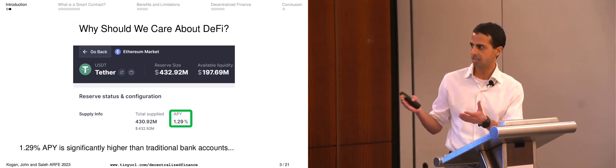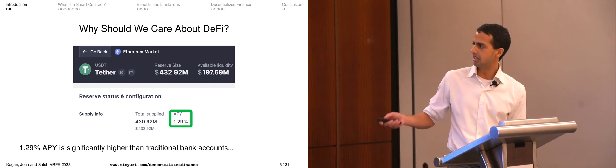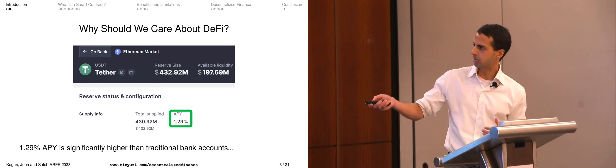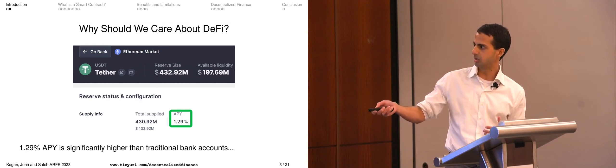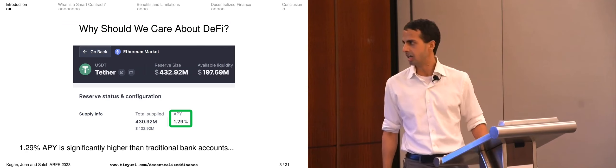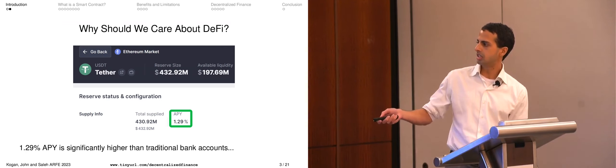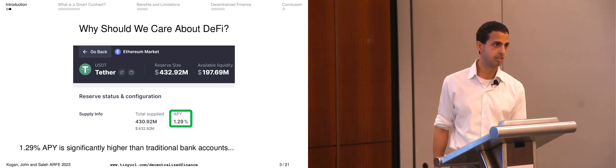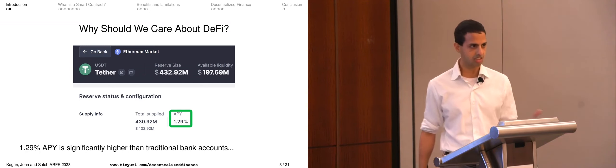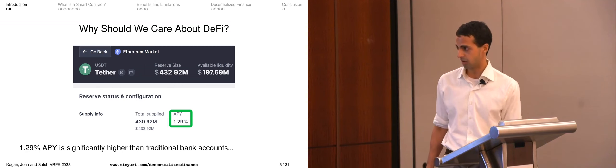What I'm showing you here is the front end of a lending platform known as Aave. In this platform you can take a stablecoin — particularly USDT Tether — and if you deposit at Aave, they're telling you that you can receive 129 basis points annualized. That number is clearly higher than what you would anticipate from a checking or savings account.